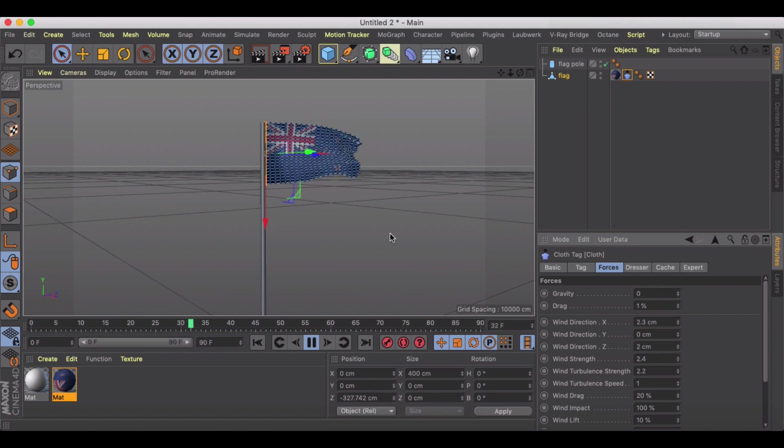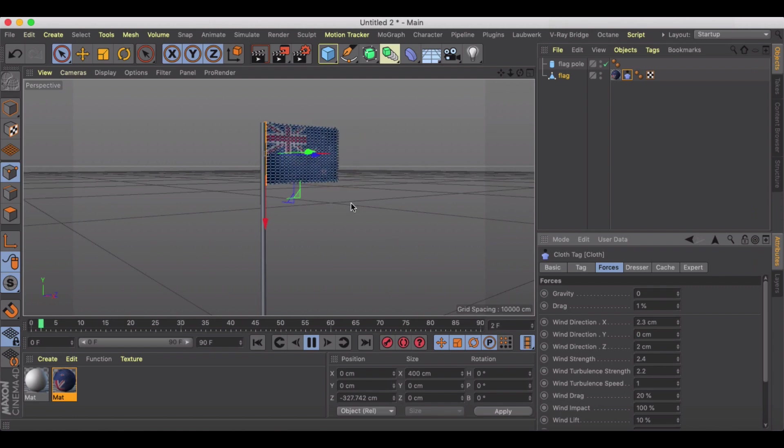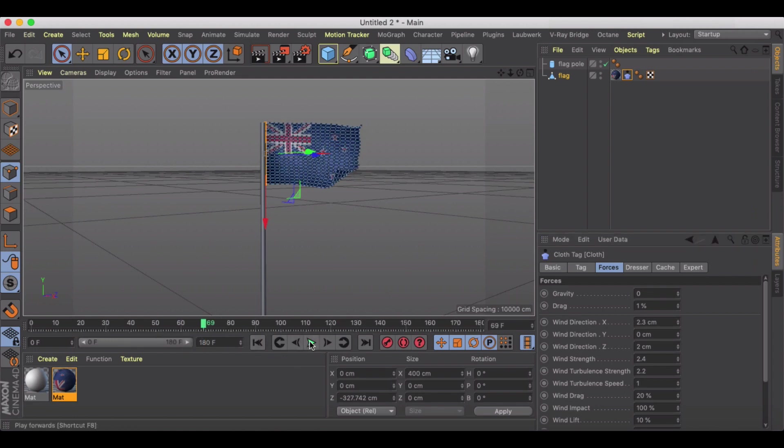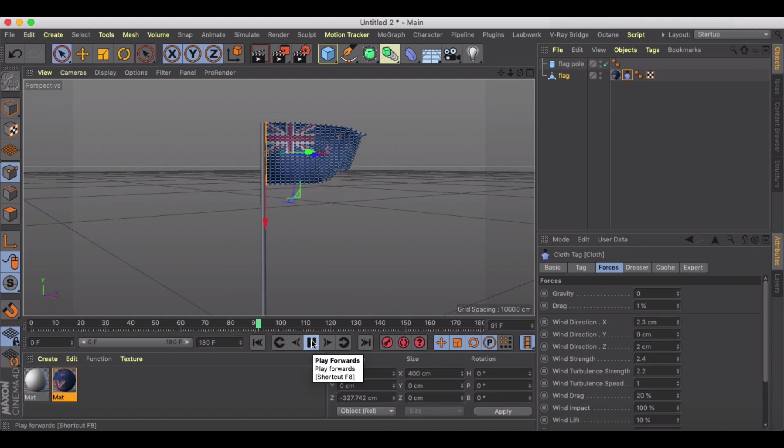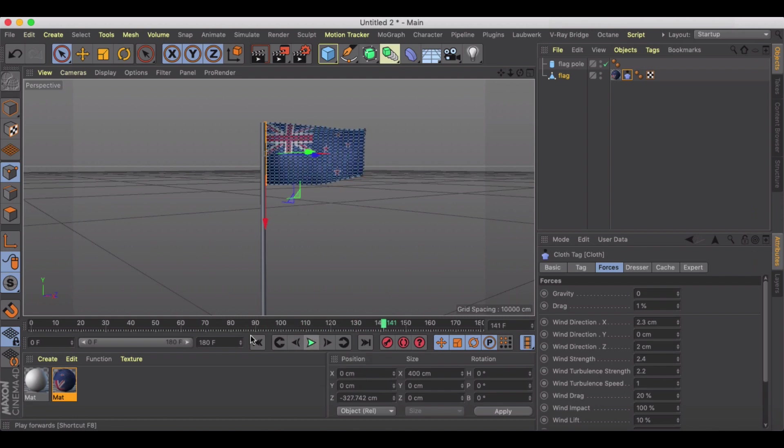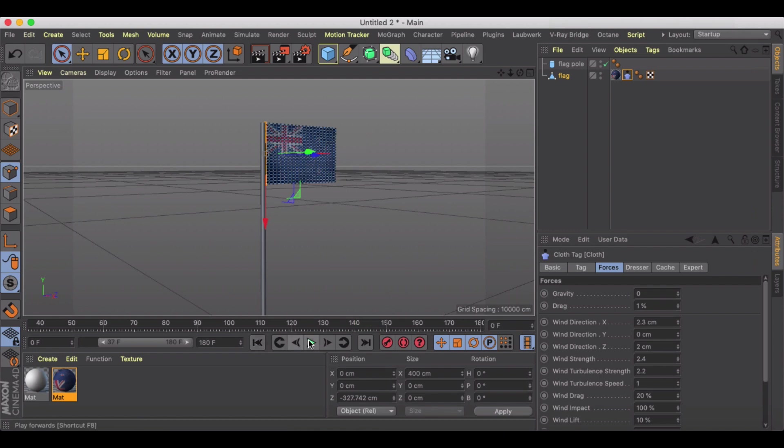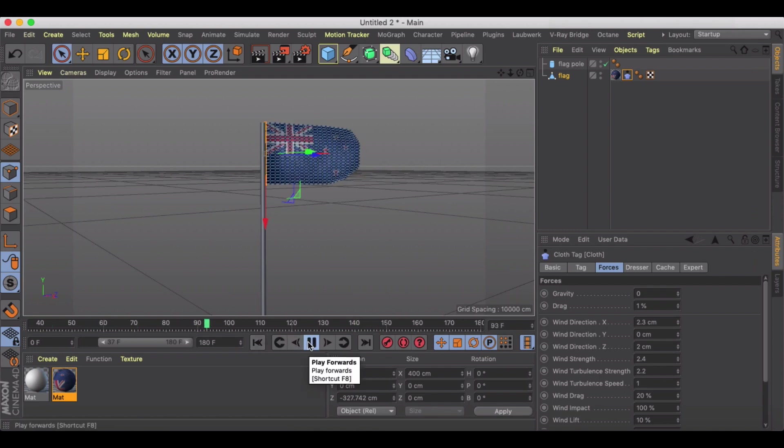I added some Y direction. I'm going to get rid of that and let's go ahead and let's make this out to 180 frames. Let's just start this at like around 40. I guess it doesn't matter.